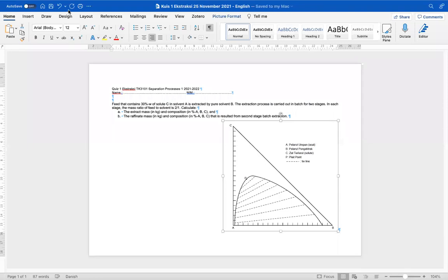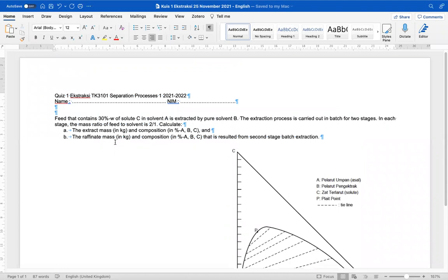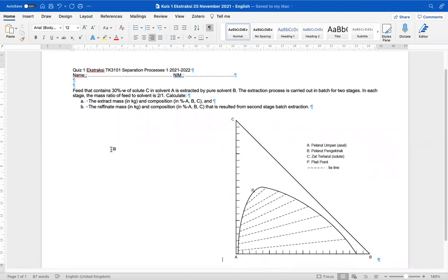I can call it a quiz because I would like to check your work and examine it — it can be graded — but feel free to talk with your friend and try to solve it. So this is a typical quiz or exam question. For example, we have a feed containing 30 percent weight of solute in solvent A, and it is extracted by pure B, carried out in batches. You need to find the extract mass in kilograms and its composition, and also the raffinate mass in kilograms and the composition resulting from the second batch extraction.